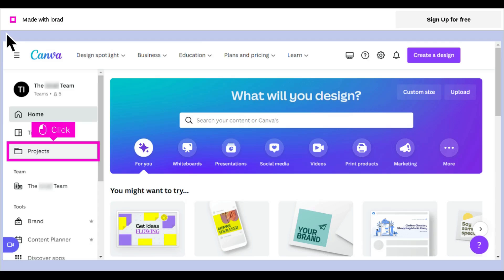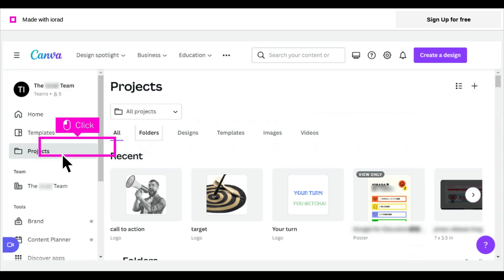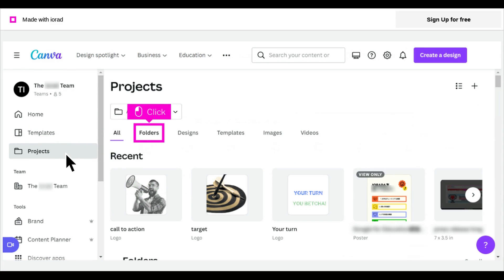The first step is to open Canva and click Projects. Click Folders.